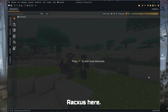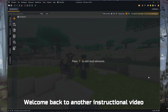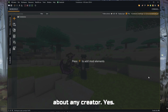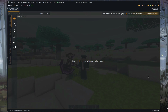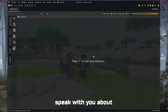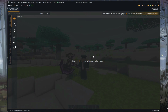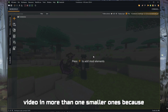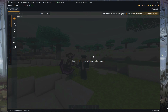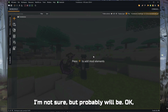Hello everybody, how's it going? Axel here. Welcome back to another instructional video about MCreator. So today I'm going to speak with you about live entities. I think I will divide this video into more than one smaller ones, because there are different topics and I think they should be separate videos.